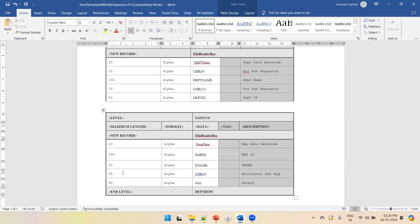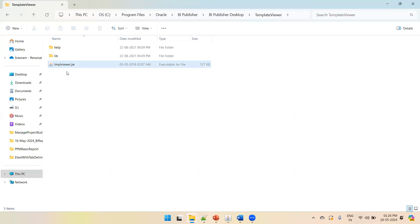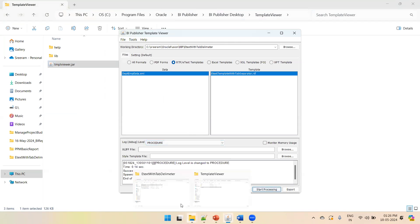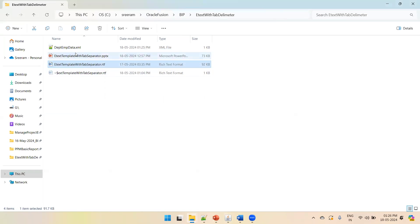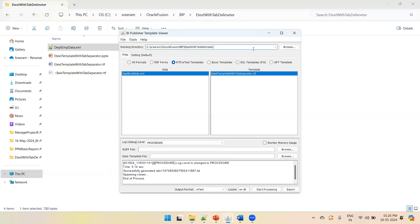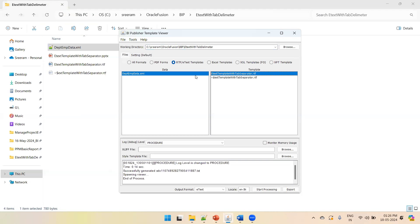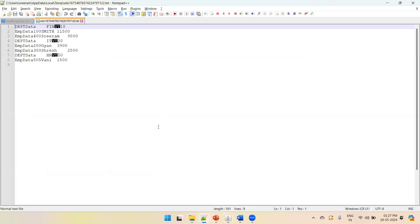To test it, navigate to the place where you have your template and find the jar file called tmpl viewer. Click on it and it will open. Mention the working directory where you have your RTF template and XML file. Once you specify that, it will automatically recognize the available data files and templates. Select the XML file on the left side, the template on the right side, and in the format select eText, then click Start Processing.